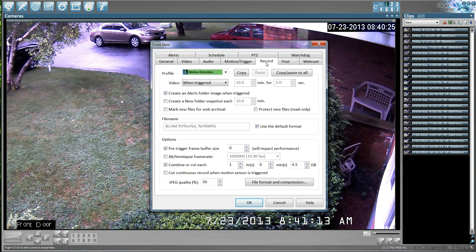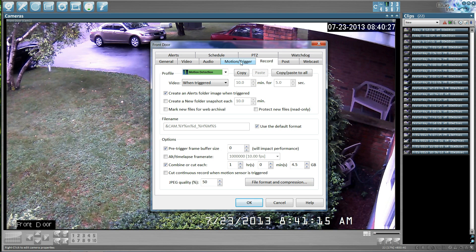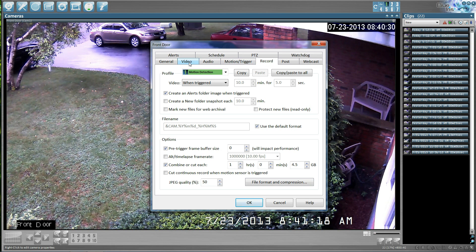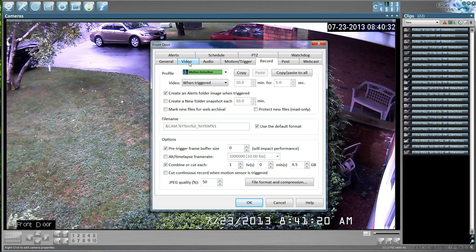And that's how you would set up your recording, your motion triggers, and install your video IP camera.